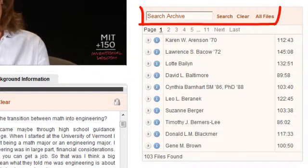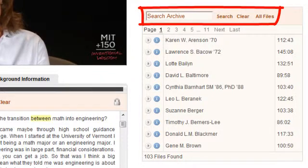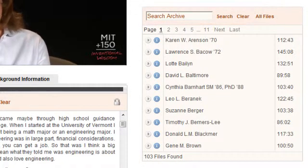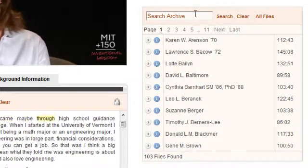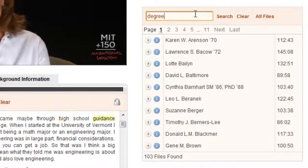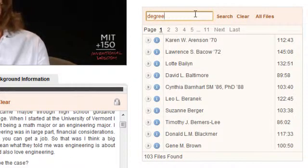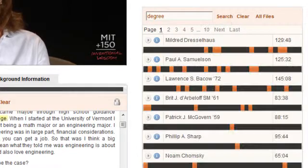Or, you can search all of the spoken content of the interviews by keyword. When you search for a word, like "degree", you'll get a visual representation of all the mentions of that word in the collection.